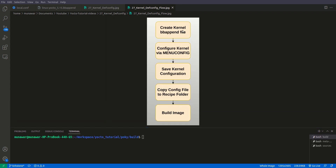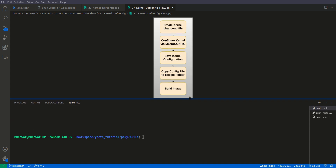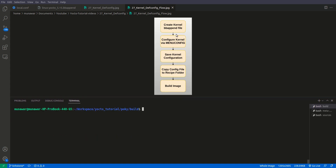So let us begin. Here is the flow: first, we need to create a kernel bbappend file — if you don't know what a bbappend file is and how it works, please refer to my video on bbappend files. Then we have to configure the kernel using menuconfig, save the config, copy the config file to the recipe folder, and then build the image with that config.